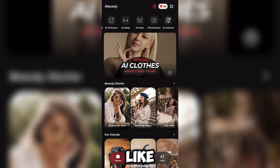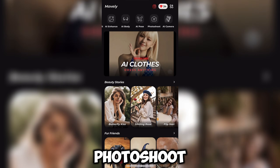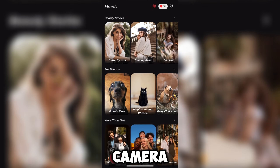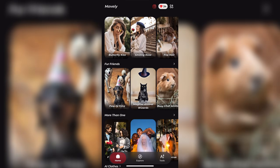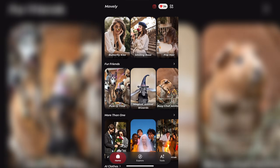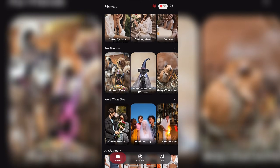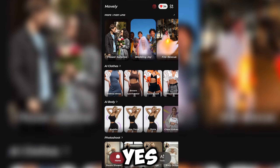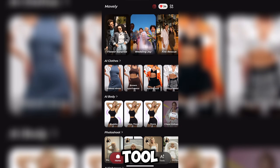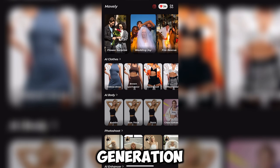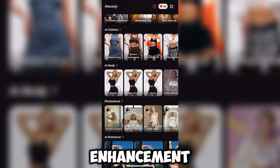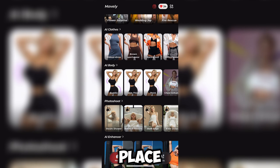You can see features like AI photoshoot, AI camera, and AI body customization. On top of that, you can also enhance your images. This tool handles everything from image generation to image enhancement in one place.